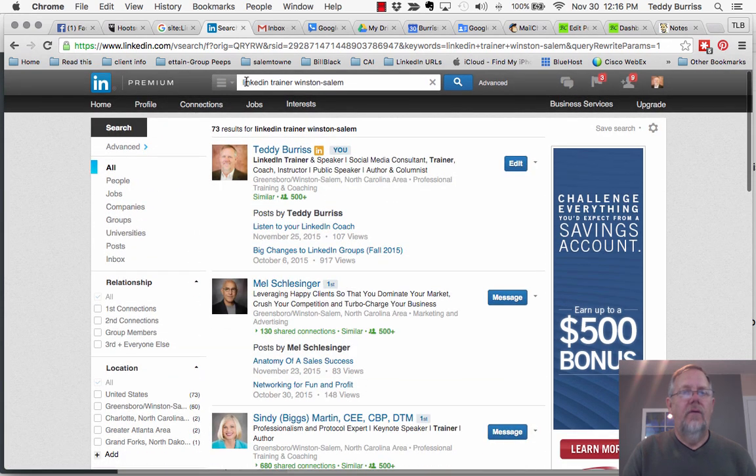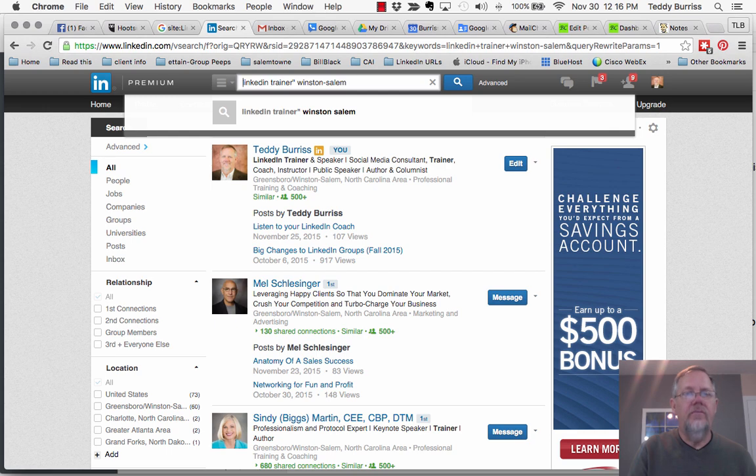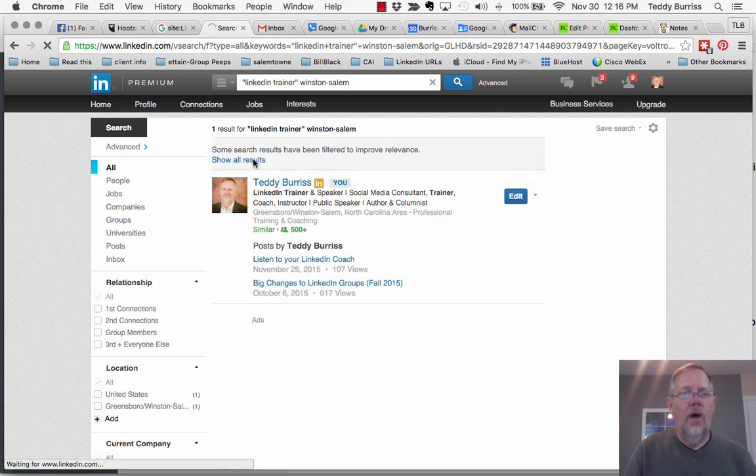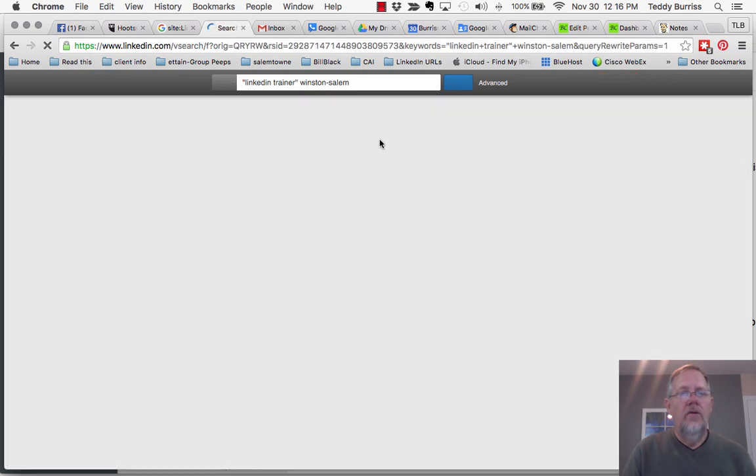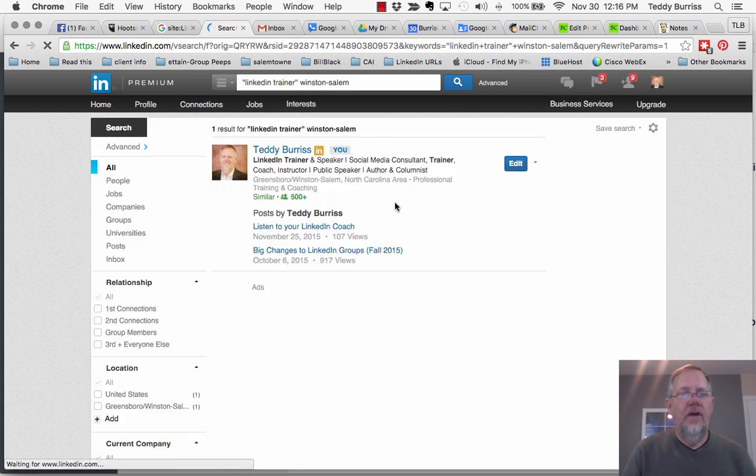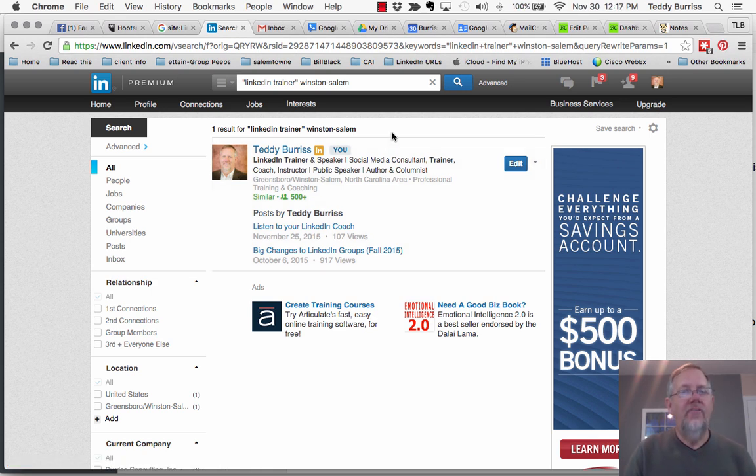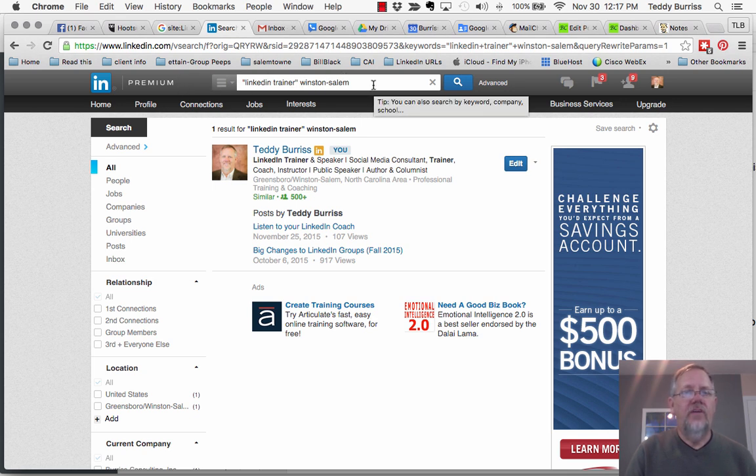So these are just keywords. If I put quotes around this, which is a style of Boolean search, you'll see again I'm the only one. But if I say show all, you can see that there is only one LinkedIn trainer in Winston Salem. Yay for me. So again, keyword search, put quotes around it if you want to be specific about the phrase, then a city or a state if you want to do region.